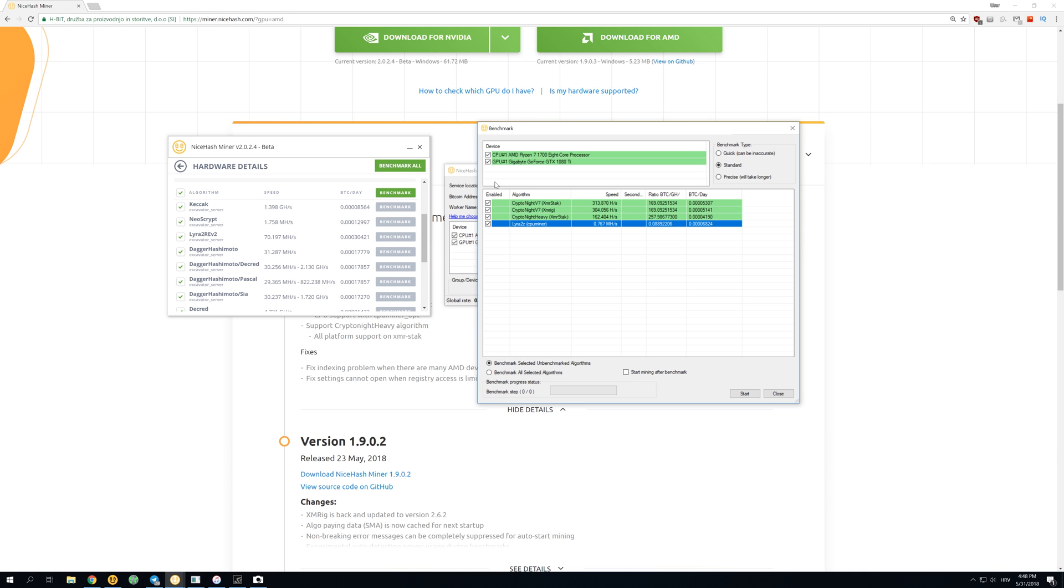So thank you guys for watching this video. Let me know what you think about this new version 1903 of the legacy miner, and see you soon in another video. Bye!